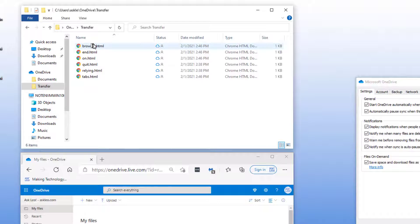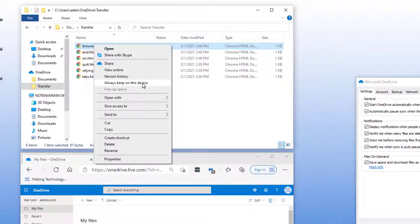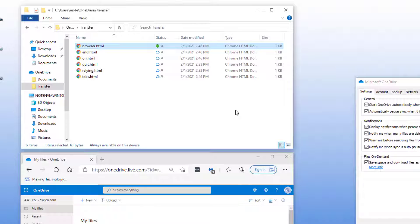I'm going to right click on this file and say always keep on this device. The file is then synced and downloaded. You'll notice that it's changed to a green check mark. That green check mark means that the file is present and synchronized with what's in the cloud.